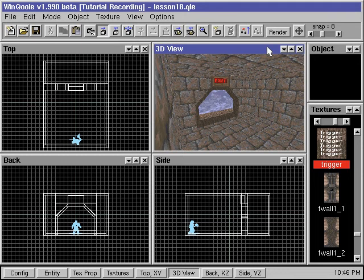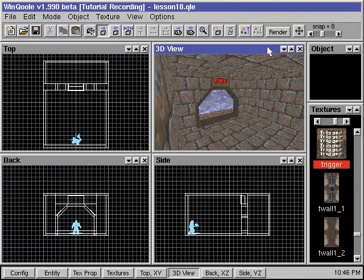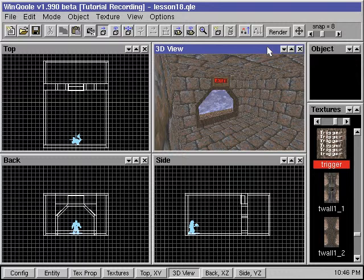In this tutorial, we'll show you how to make the trigger to end a level. Here we have a room with an exit area that will be the end of our level.